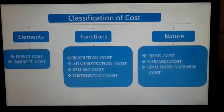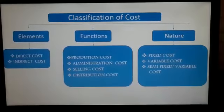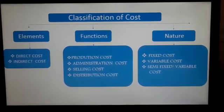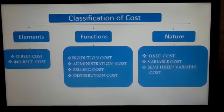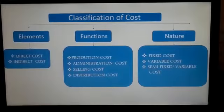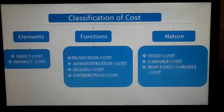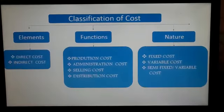Overheads are again subdivided into factory, office, selling, and distribution overheads. The second basis is on the basis of function. Costs are classified into four major functions.